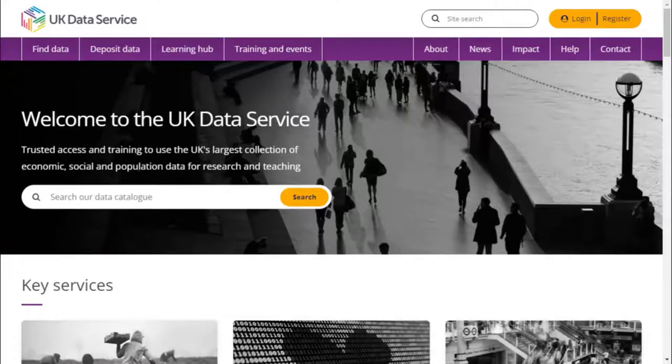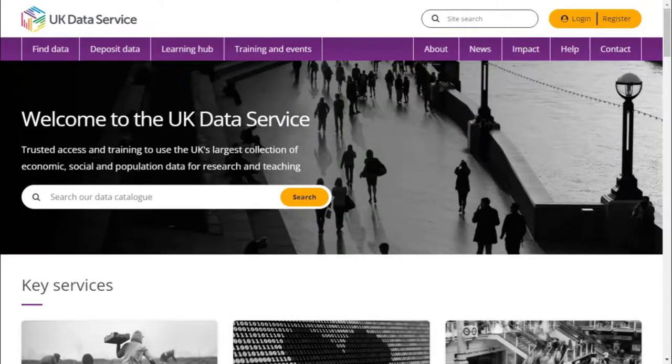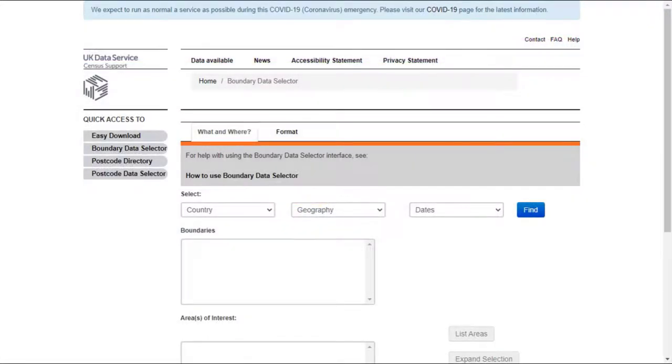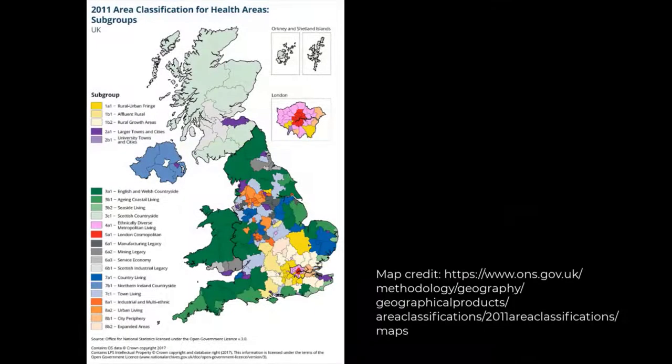In this short video, we will show you how to download boundary data from the UK Data Service. The Boundary Data Selector tool offers a range of digitised boundary data in several GIS formats, including boundaries designed for use with census data.